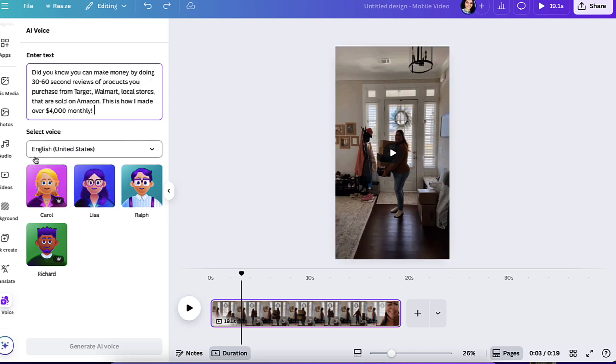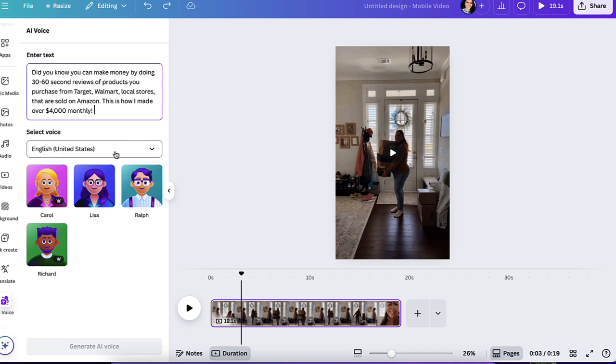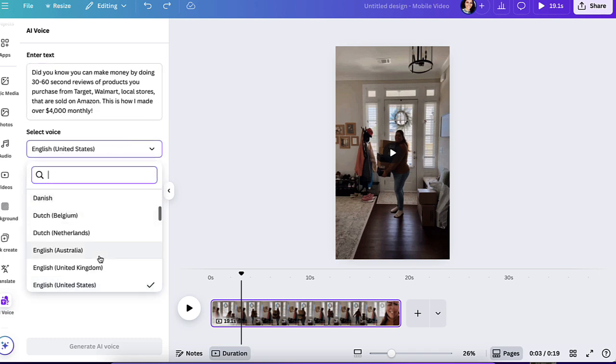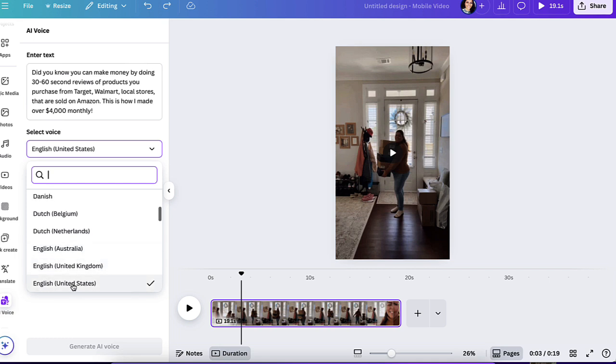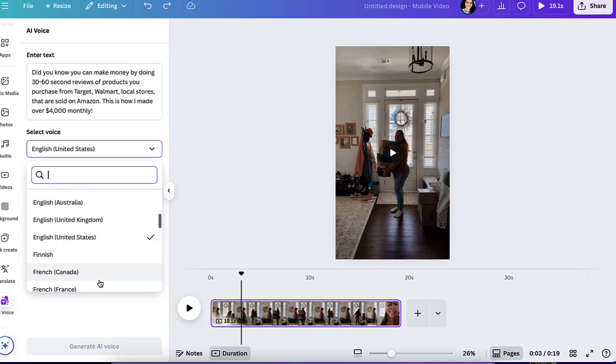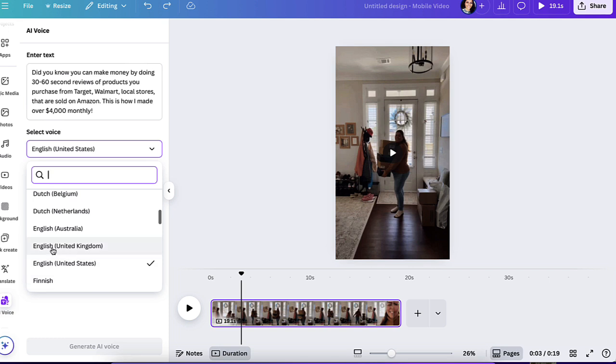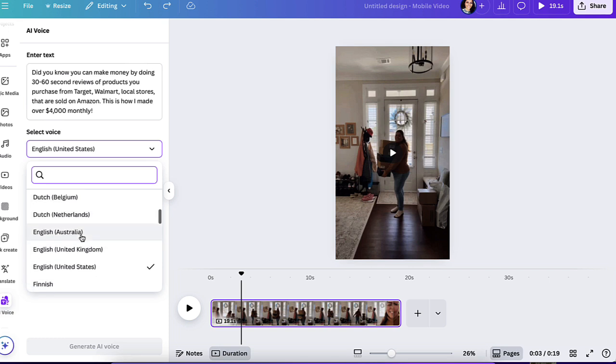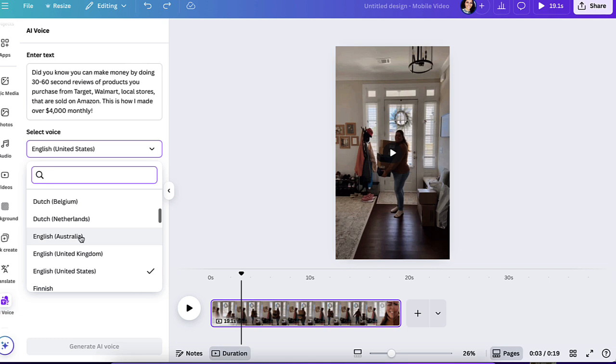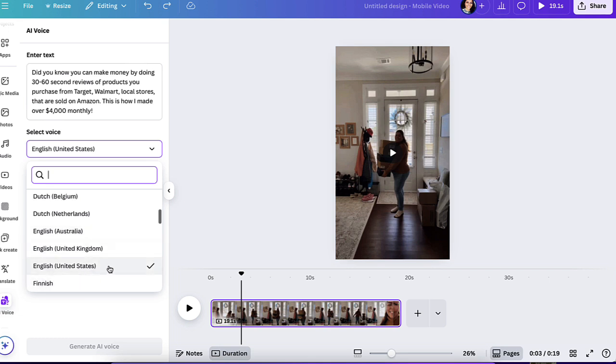Now you're able to select a voice. You could do from different countries and different accents as well. So I have mine set up as English, United States, but you could do like English from UK, you could do Australia, you could do Netherlands, and any other language that suits you. So I'm going to keep it US.